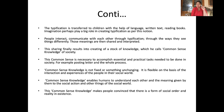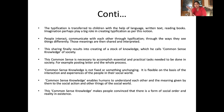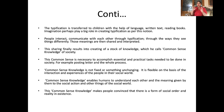Schutz says that typification is transferred to children and coming generations with the help of language, written texts, and reading books. When a small child hears a story about a dark jungle, they start imagining — the text is helping the person to create something in the mind, which is creating the social construct. Alfred Schutz says language is perhaps one of the strongest parts of phenomenology because it helps the typification process to be transferred to other people.